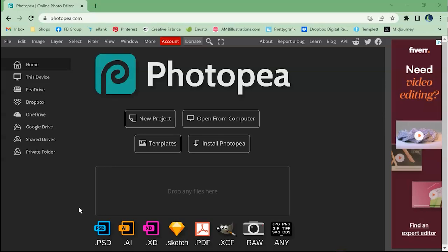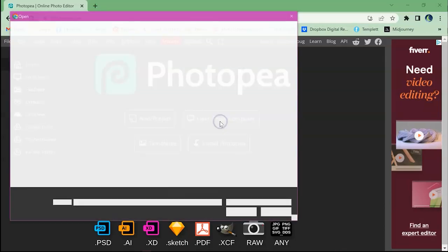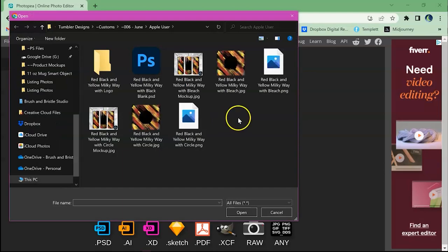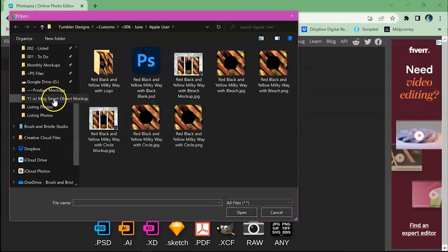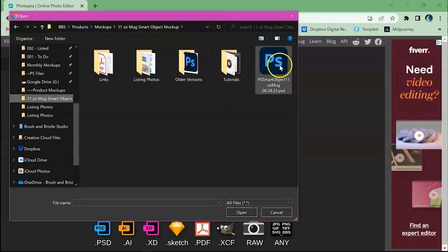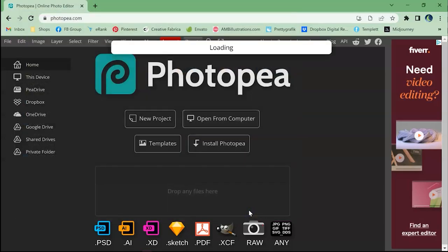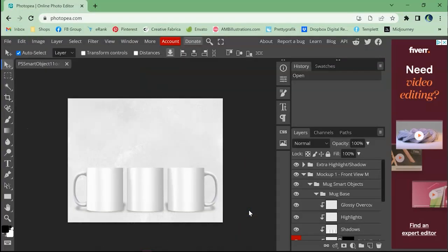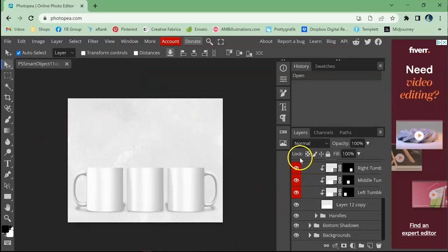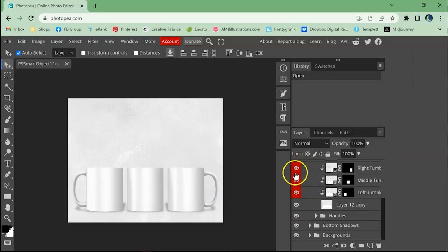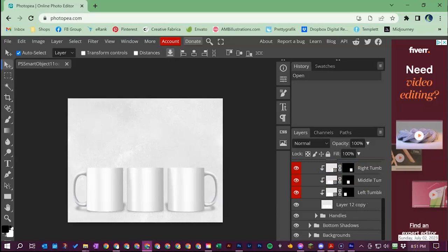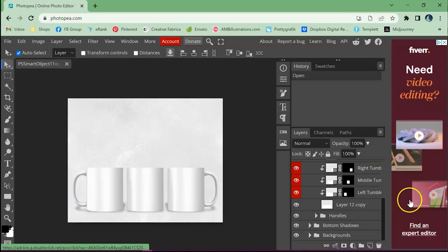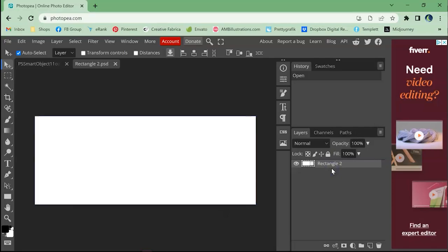So once you go here to Photopea go to open from computer and just go to the Photoshop file that you need. You open it up and there you are. You've still got the same color tabs on those layers that you want to click on. You're still going to double click on the smart object and it'll open it up.